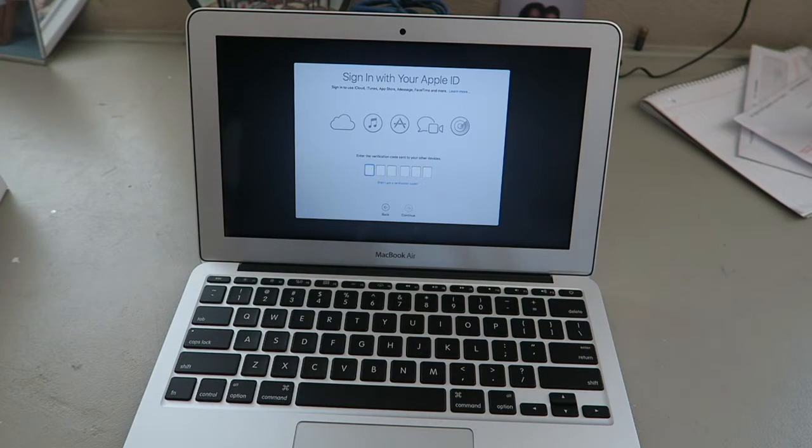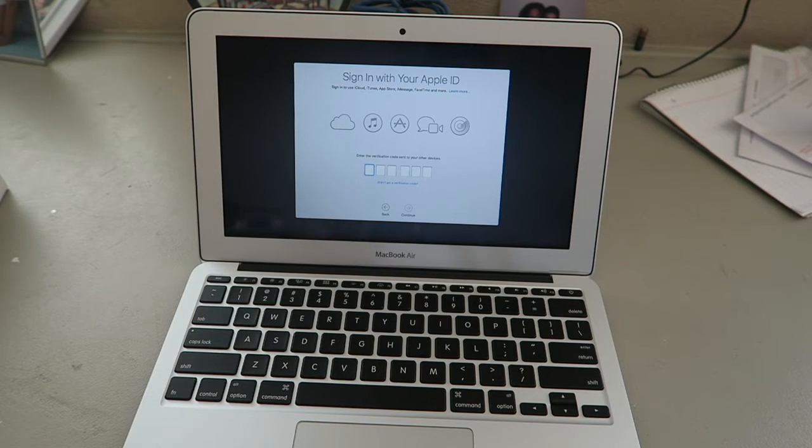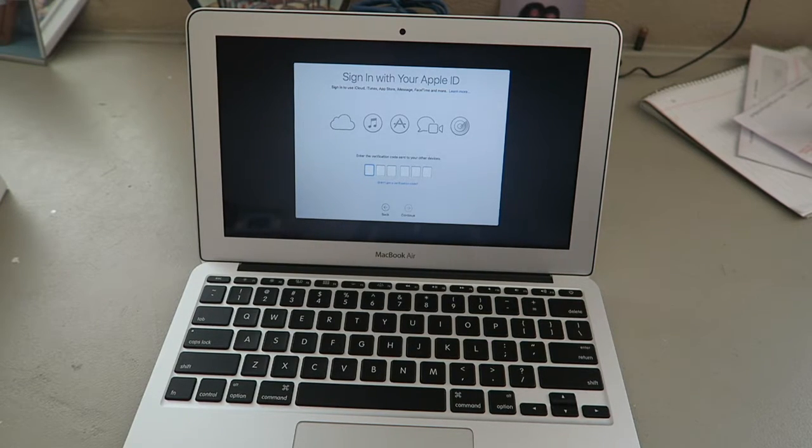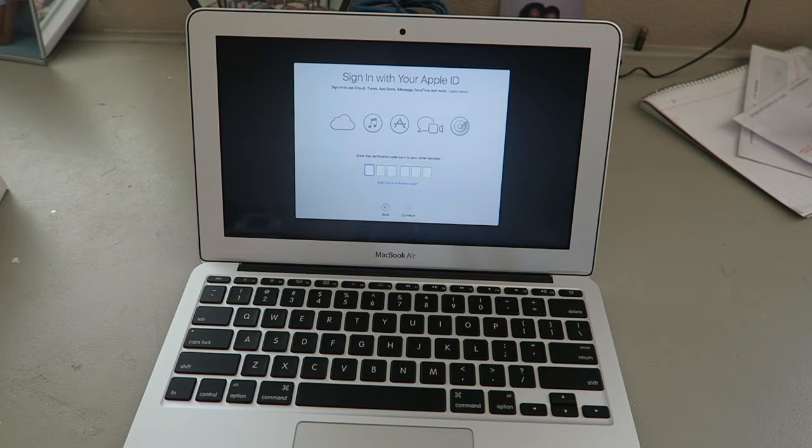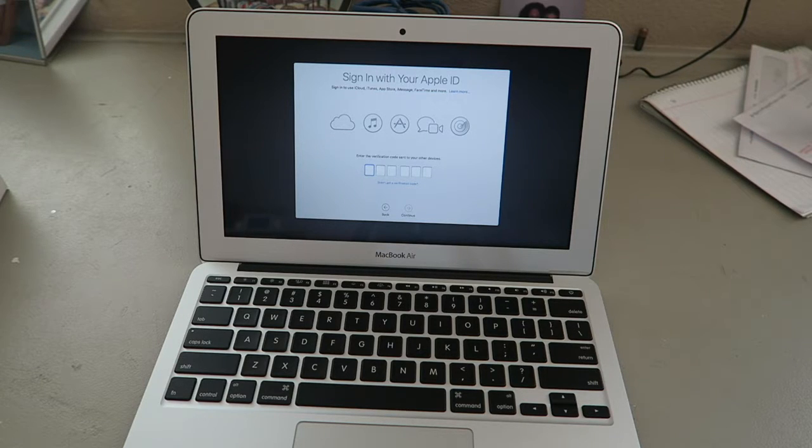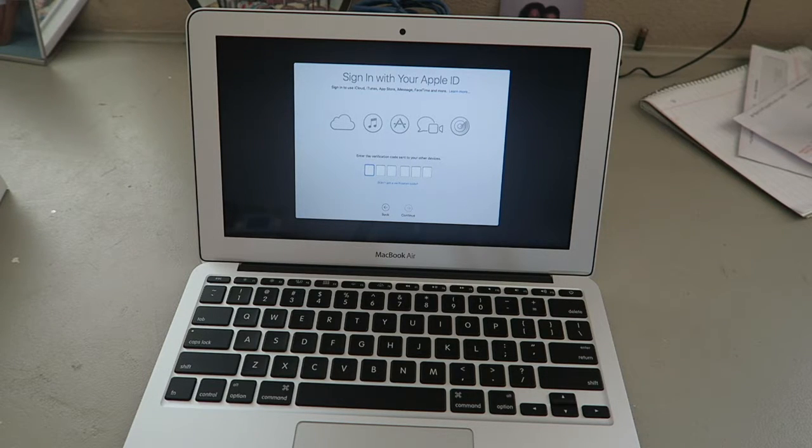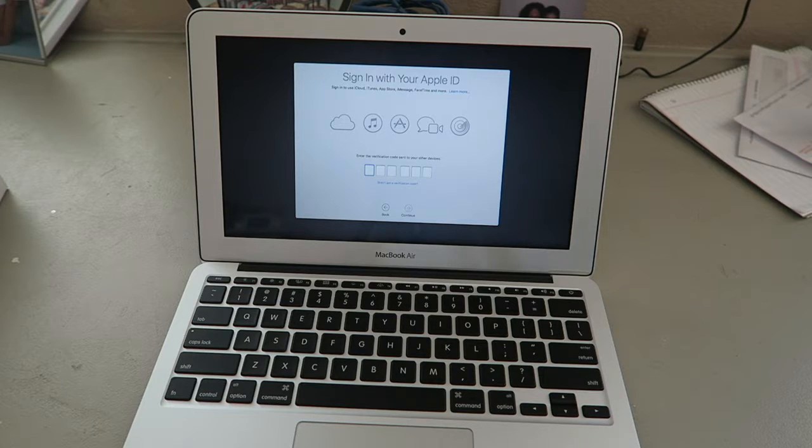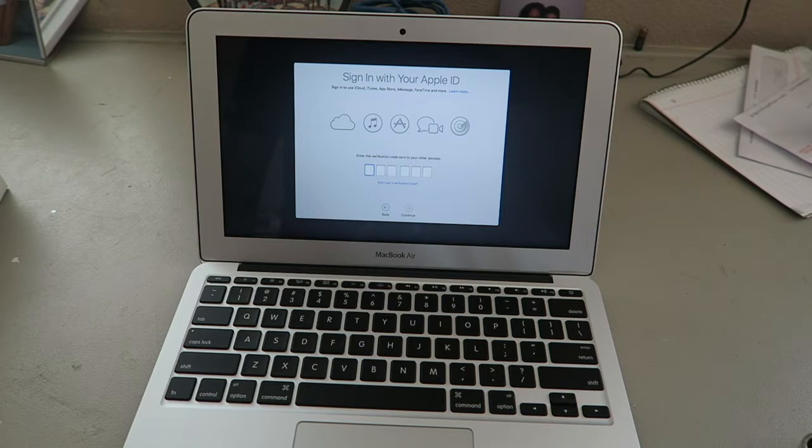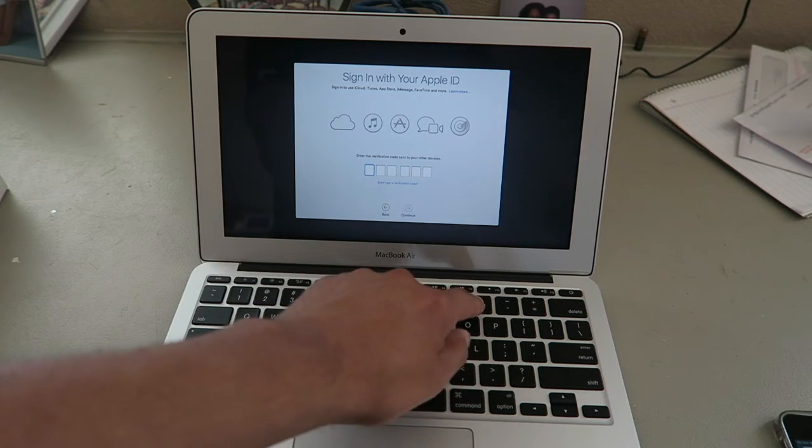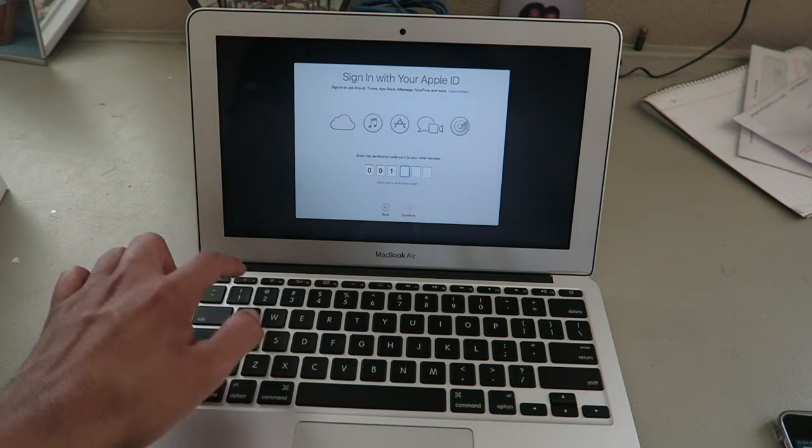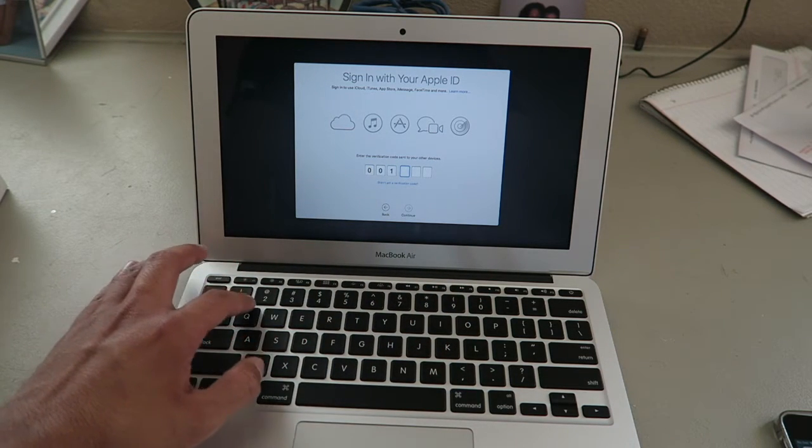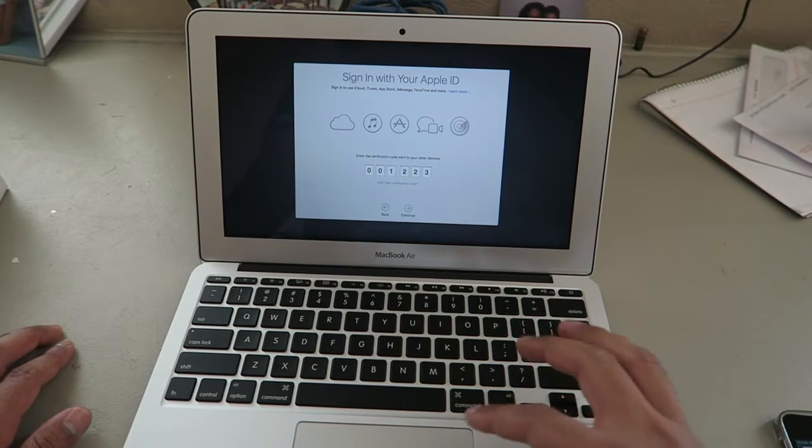I'm going to bring my iPhone equipped to enter the verification codes into other devices. Here it is, Apple sign-in ID. Allow, password, authentication, continue.